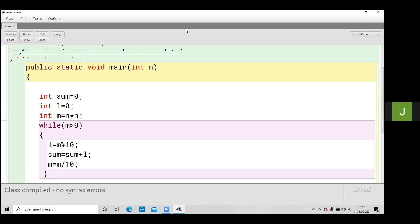Okay, means first of all, you have to accept one number. Then you will perform the square of that number. Then you will separate the digits of that particular number. Okay, let's separate the square digit.